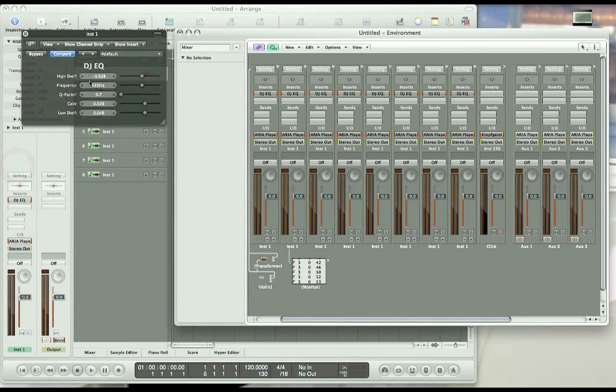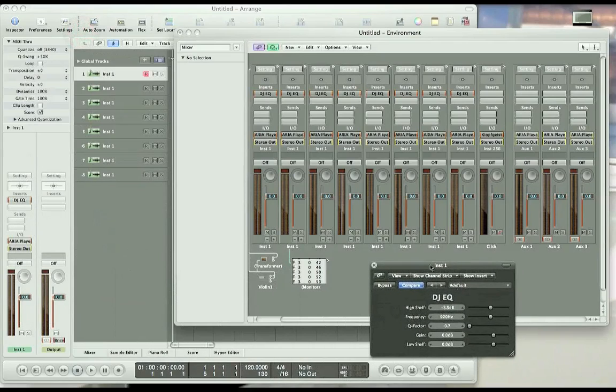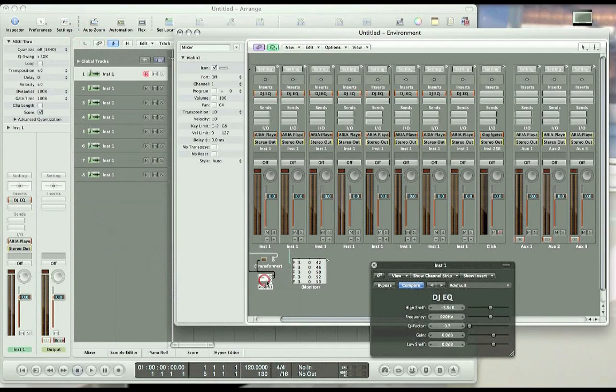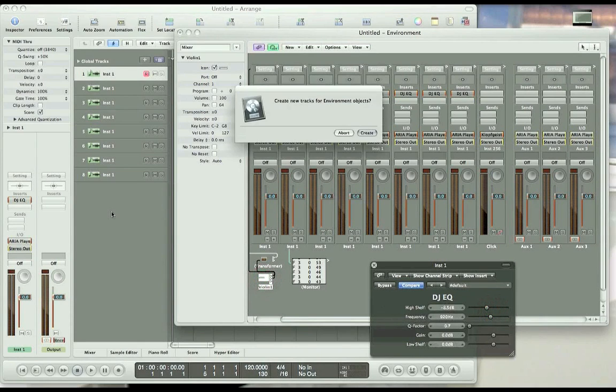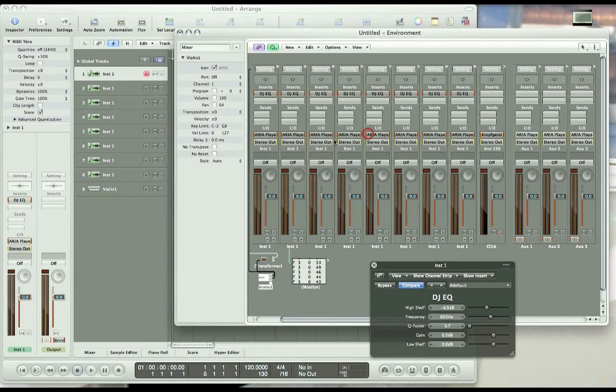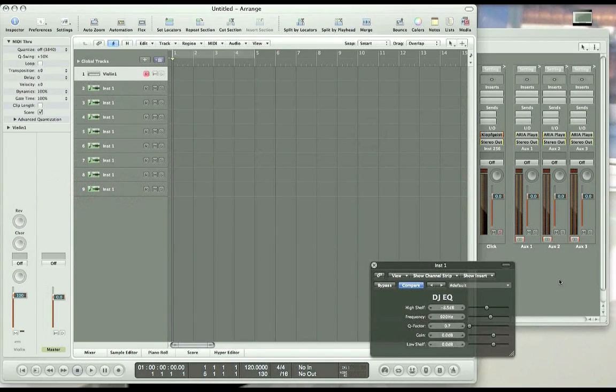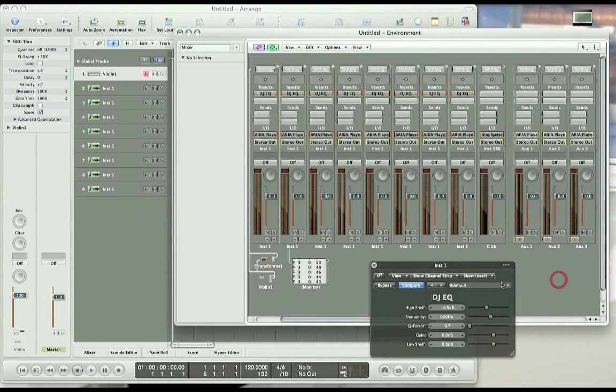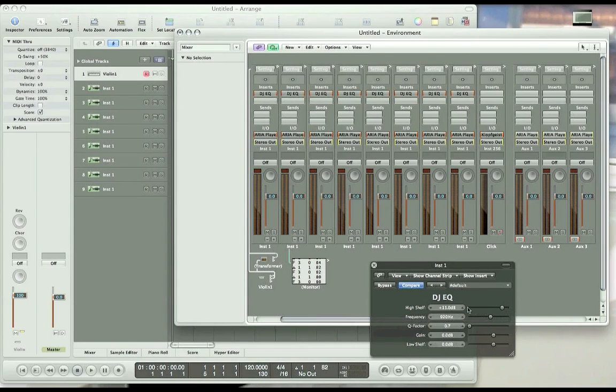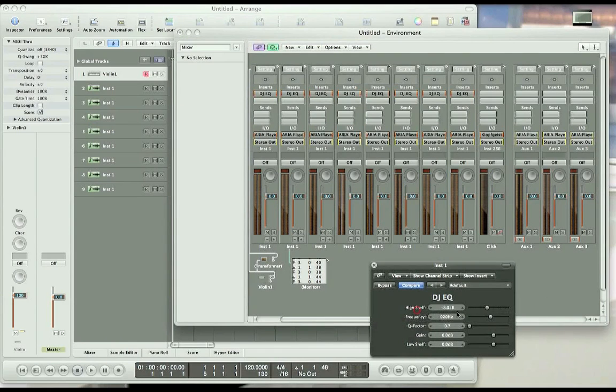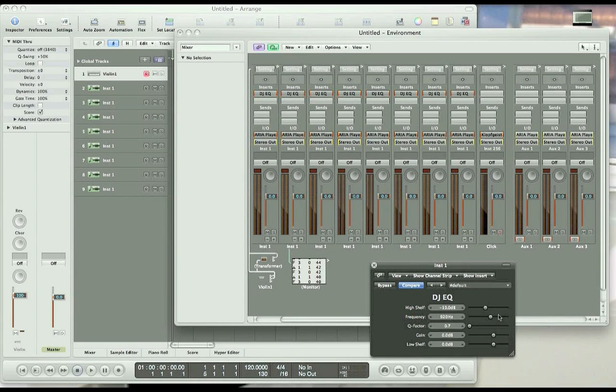We can close out of here, and now the next thing we need to do is put the violin 1 instrument object into the arrange window, so we can control this parameter in the EQ. So let's drag and drop it here, and I'm going to go ahead and move this up here to the top, so I can tell what's going on. Now, if I move the mod wheel on my keyboard, you will see the high shelf parameter moving down here, that's the parameter that will actually change the timbre of the instrument.